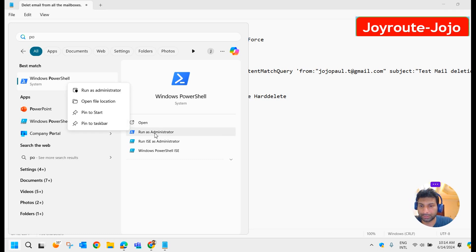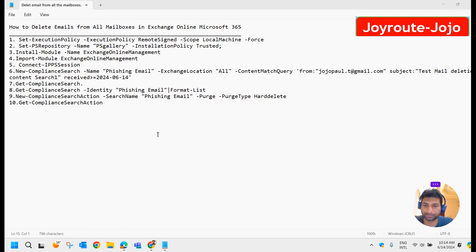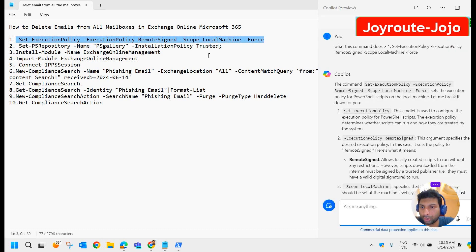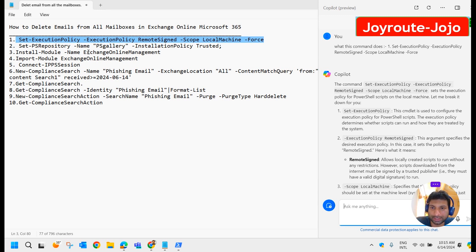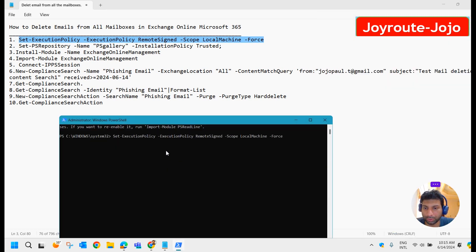Run as administrator. This is the command that has to be run first. Before running this command, let us understand what it does. I have asked Copilot and it explained that this command sets the execution policy for PowerShell scripts on the local machine. Let's run it. Okay, that's fine.